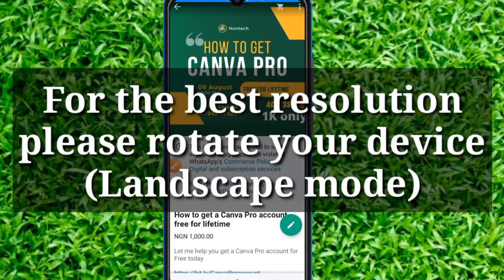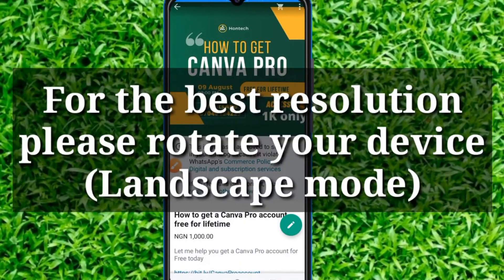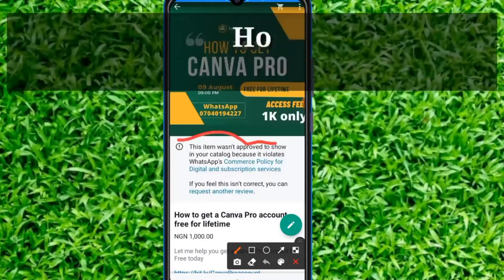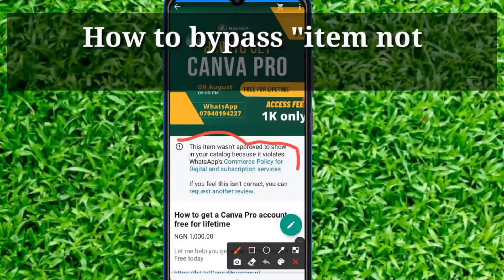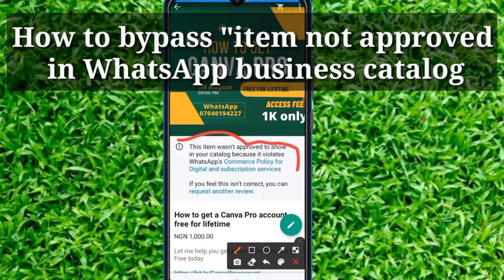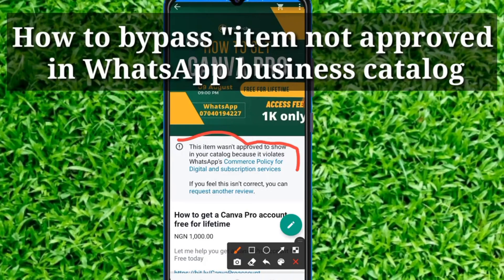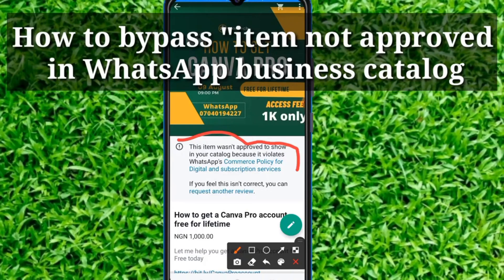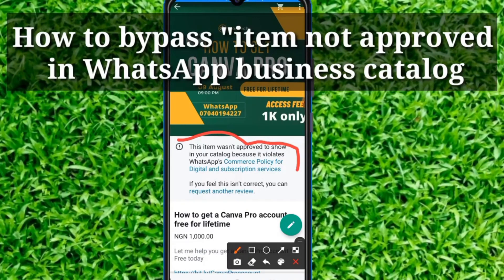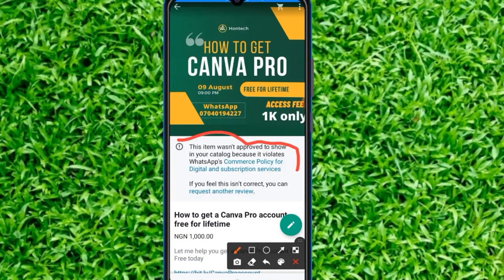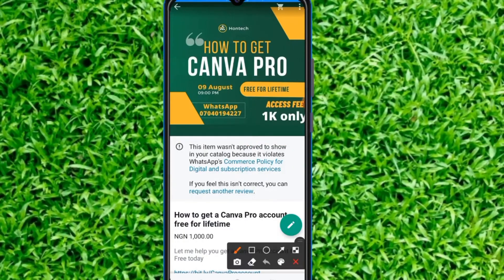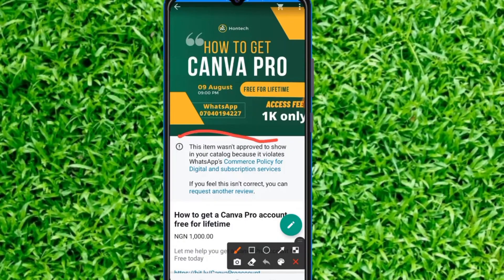Good day everyone, my name is Odin David. In this video I would like to share with you how to bypass items not approved in your WhatsApp Business catalog. This video is very simple, so stay tuned — it's not going to be long.